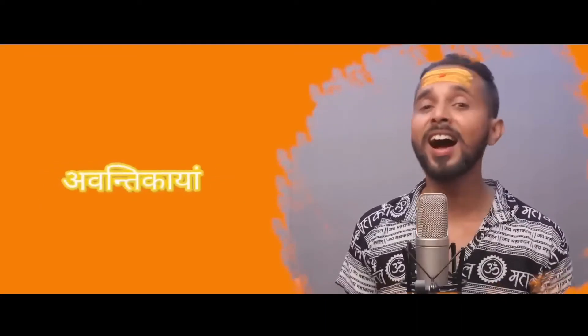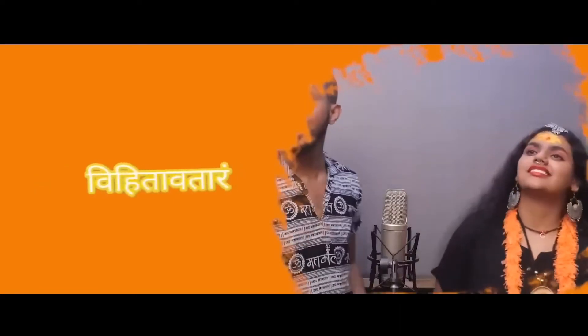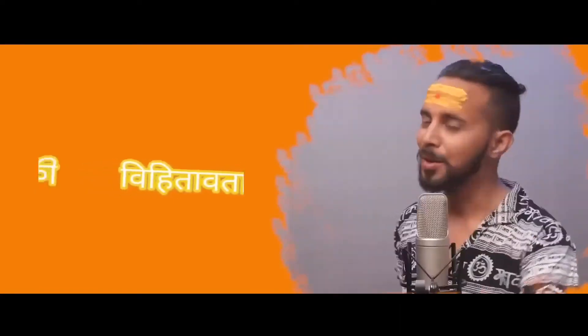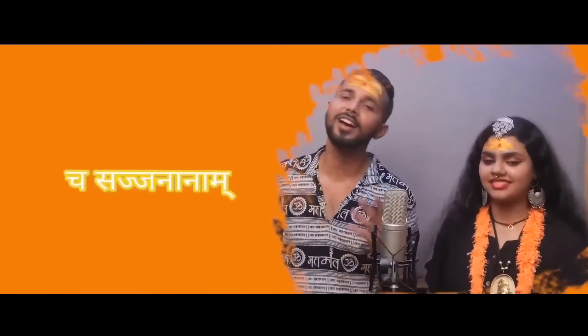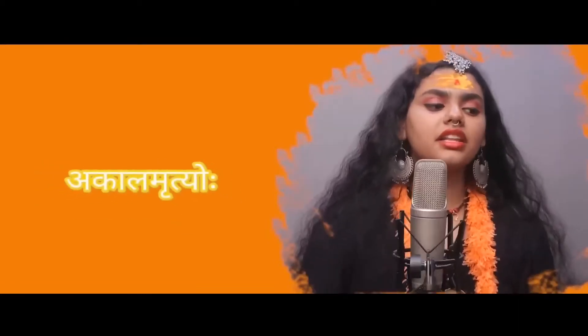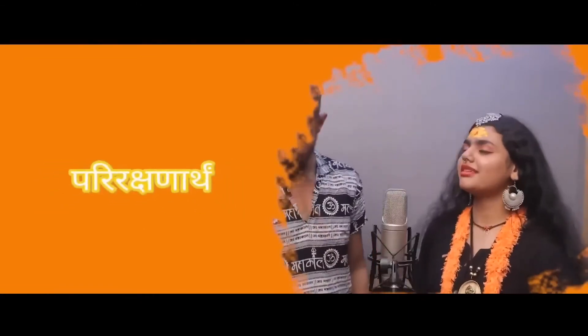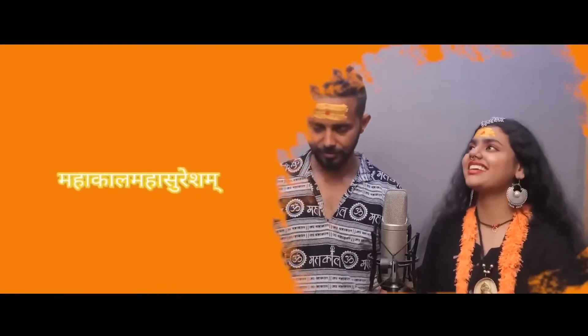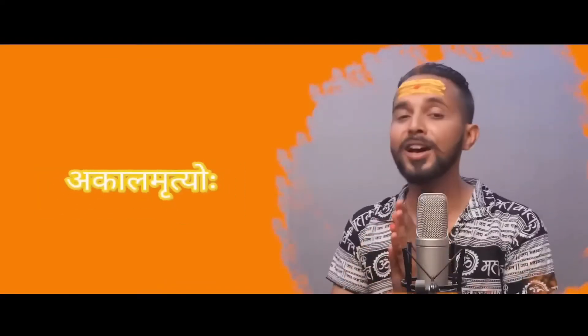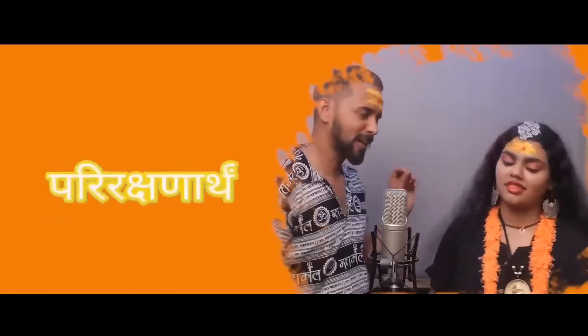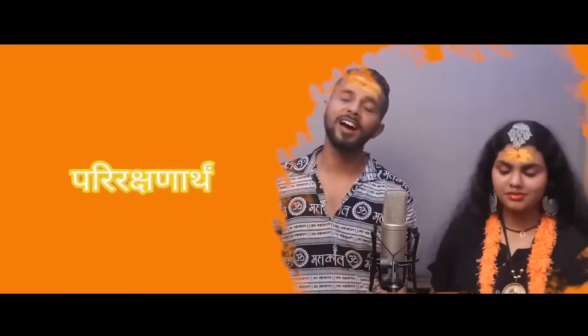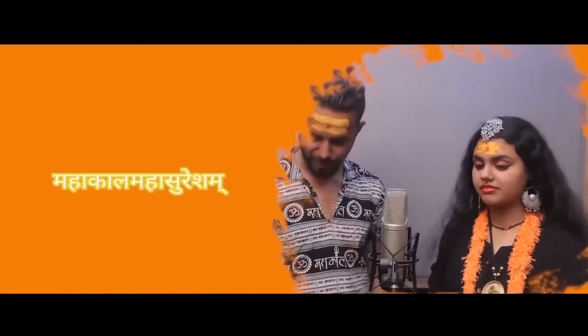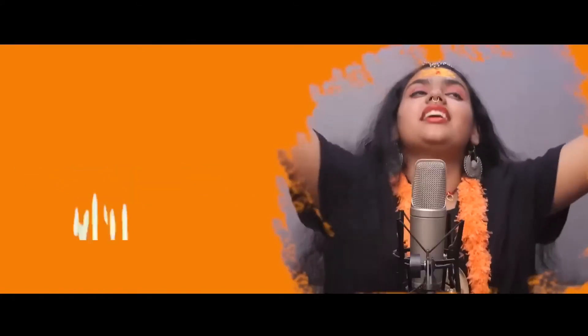Avanti Kaya, Vita Vataarang, Mukti Pradhanaya, Cha Sajananam. Aakala Mretyu, Barirakshanatham, Bande Mahakala Mahasuresham. Hara Hara Shambhu.